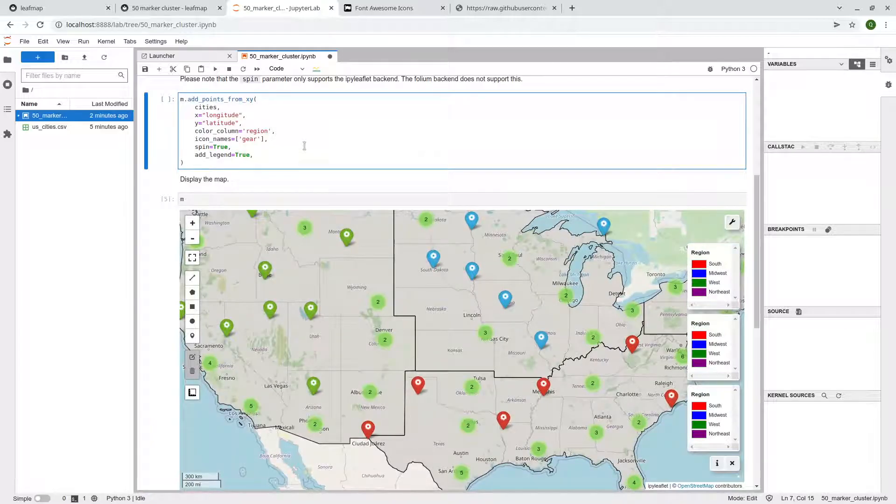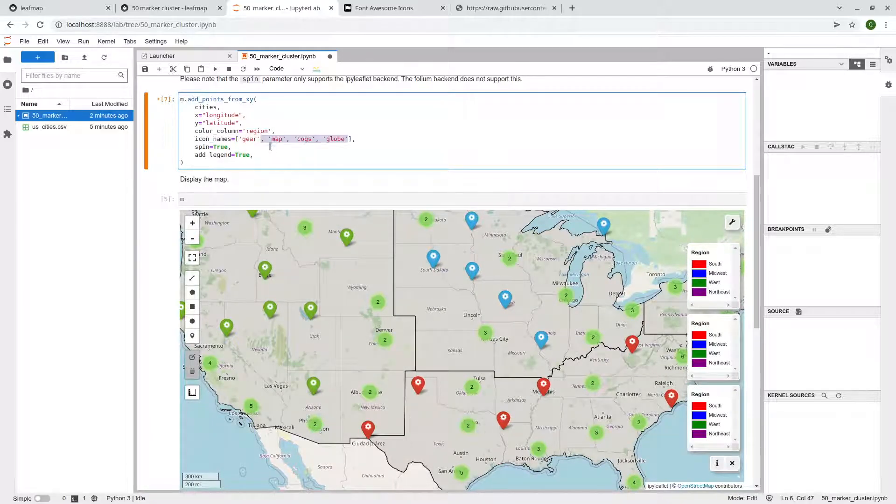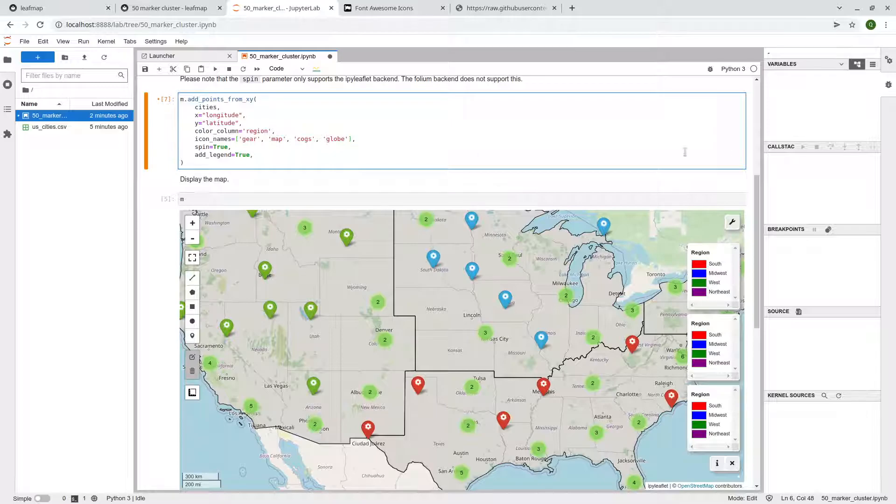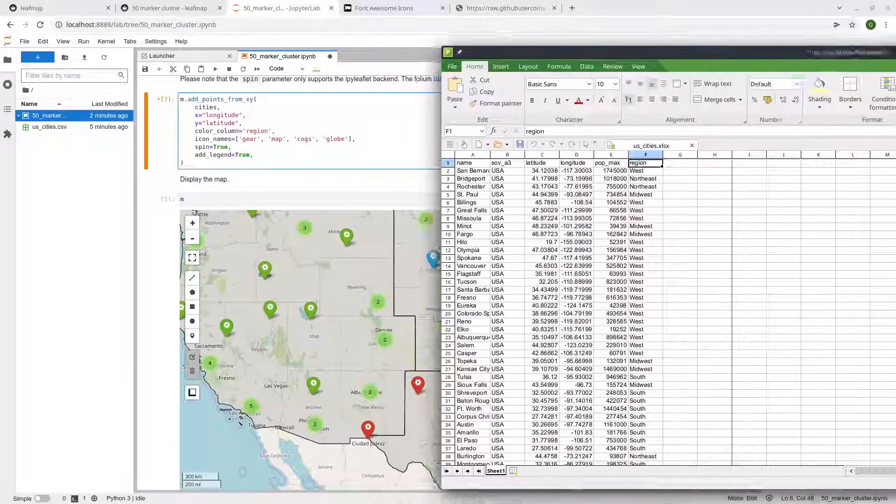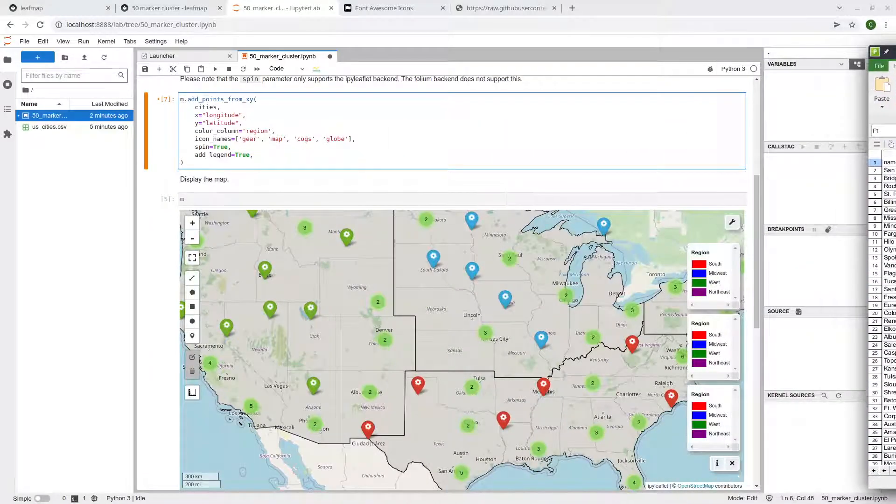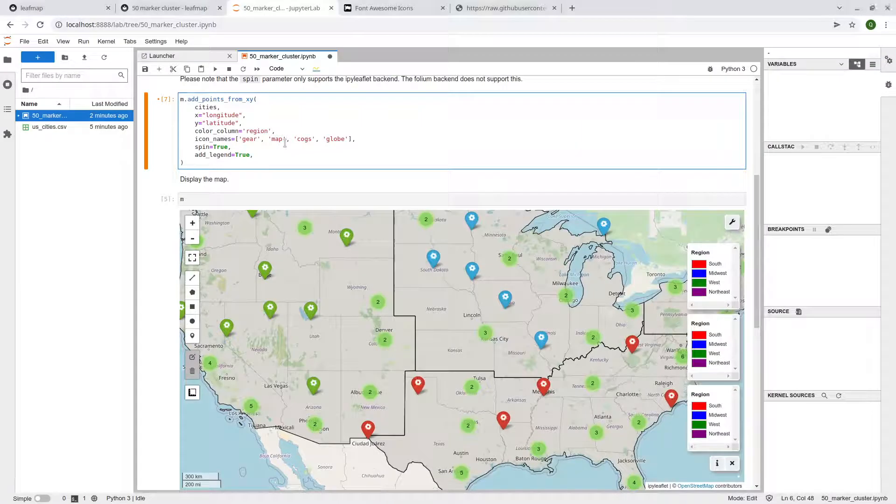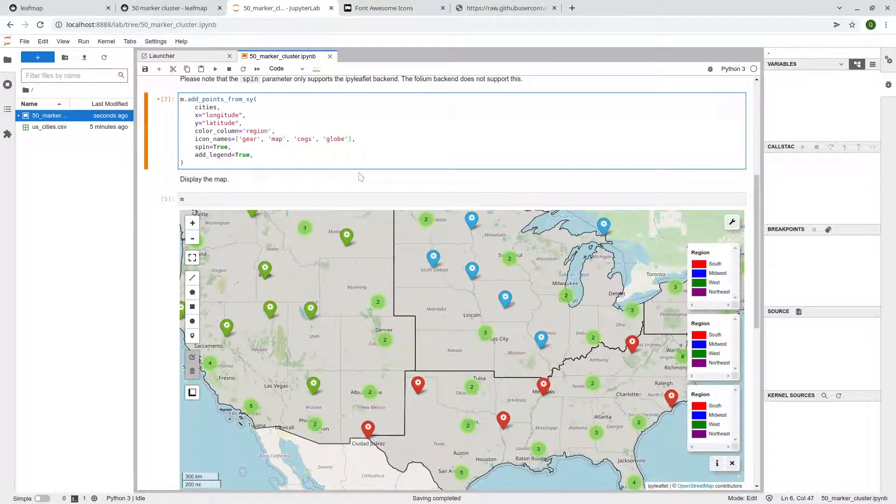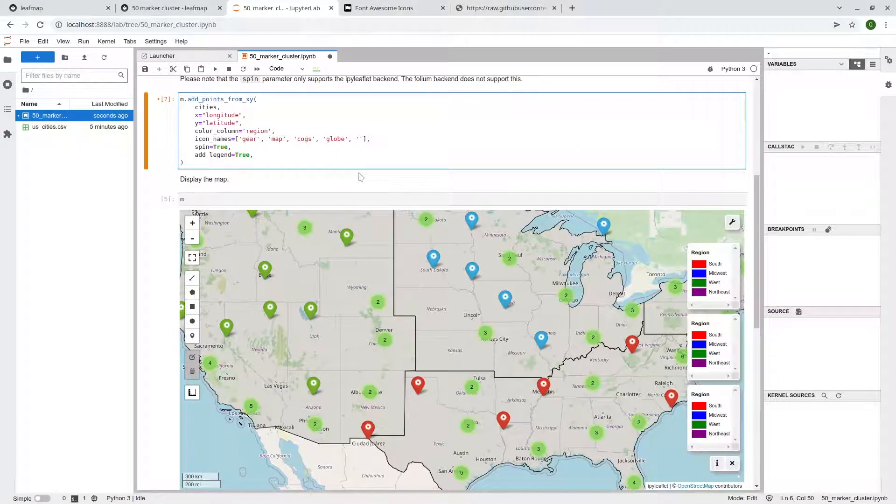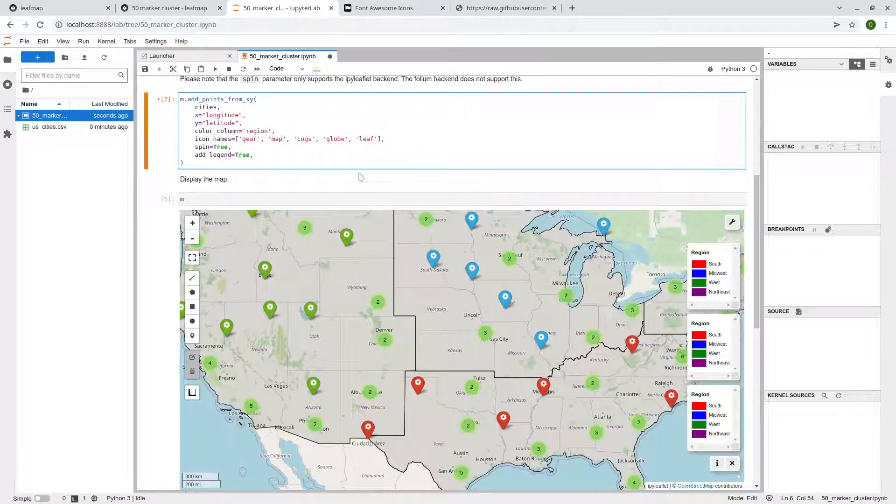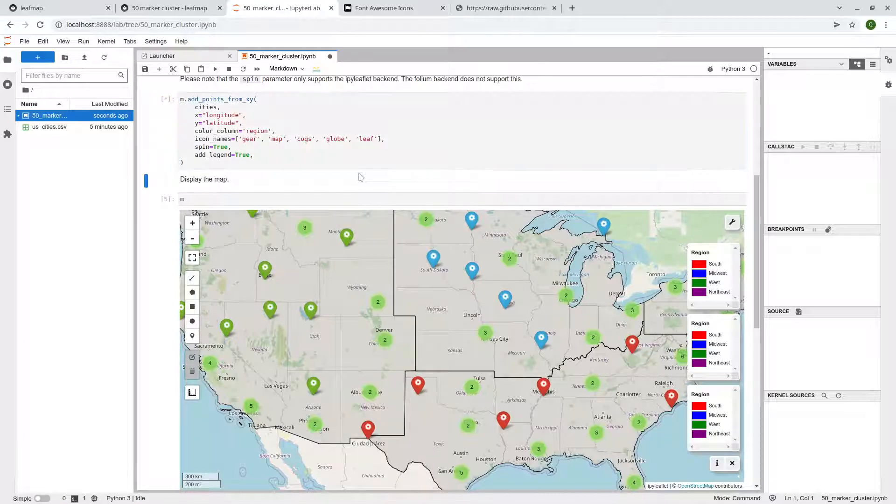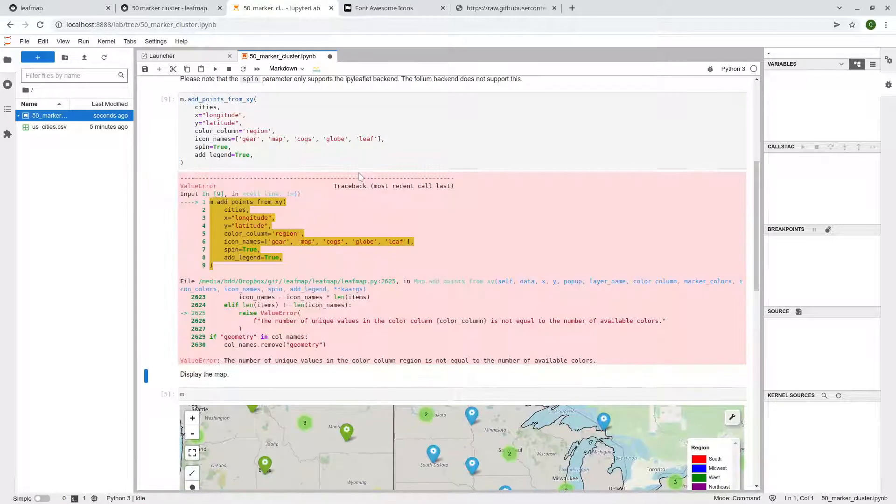But make sure that you have the same because if you provide, for example, here, we have four regions, but you need four icons. If you provide another one here, for example, I can say leaf again, it's going to show you an error.